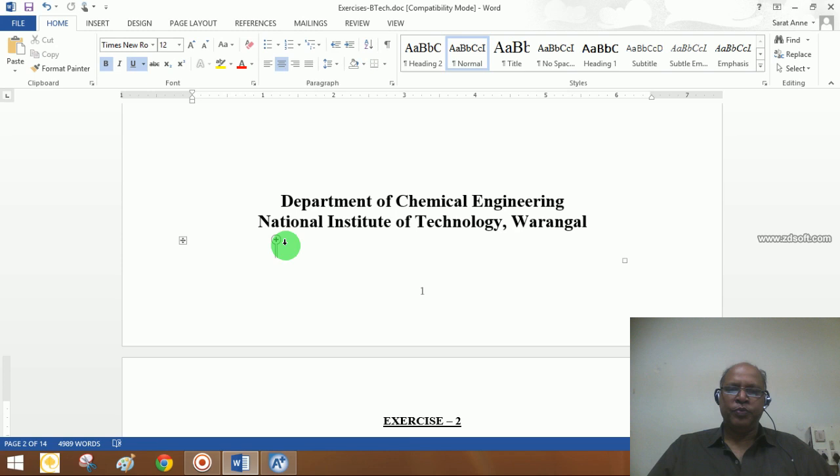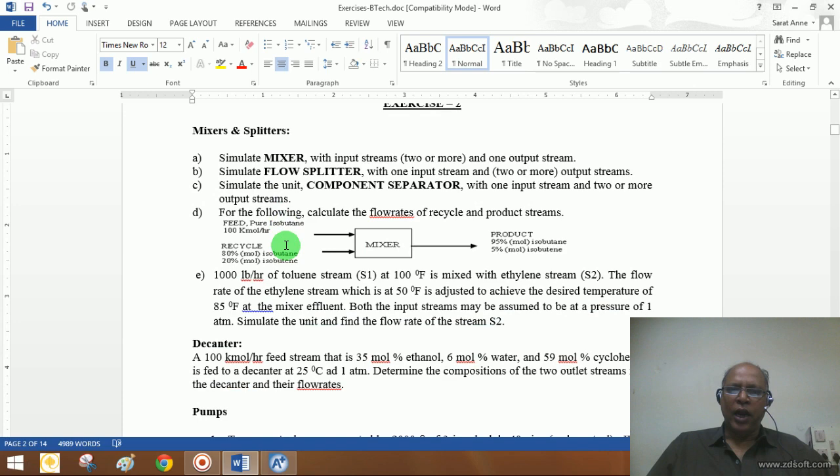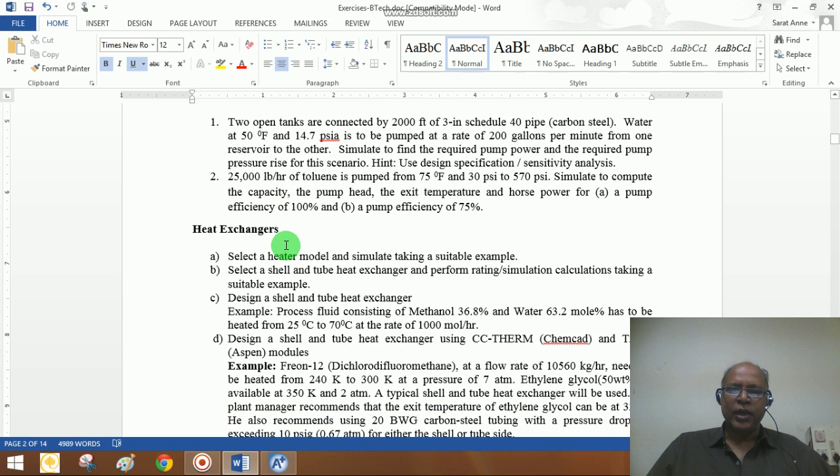Good morning. Till now we have been handling simulation of very simple equipment or unit models like mixer, splitter, component separator, pumps, and things like that. Now I'd like to go into a heat exchanger and try to show you the power of Aspen in designing the heat exchanger in complete detail.